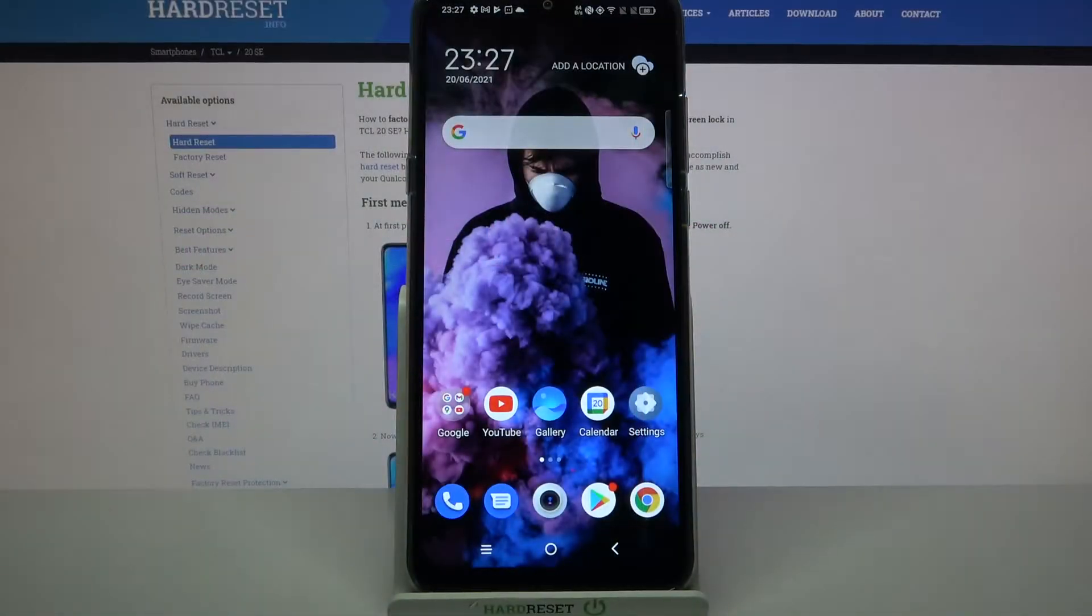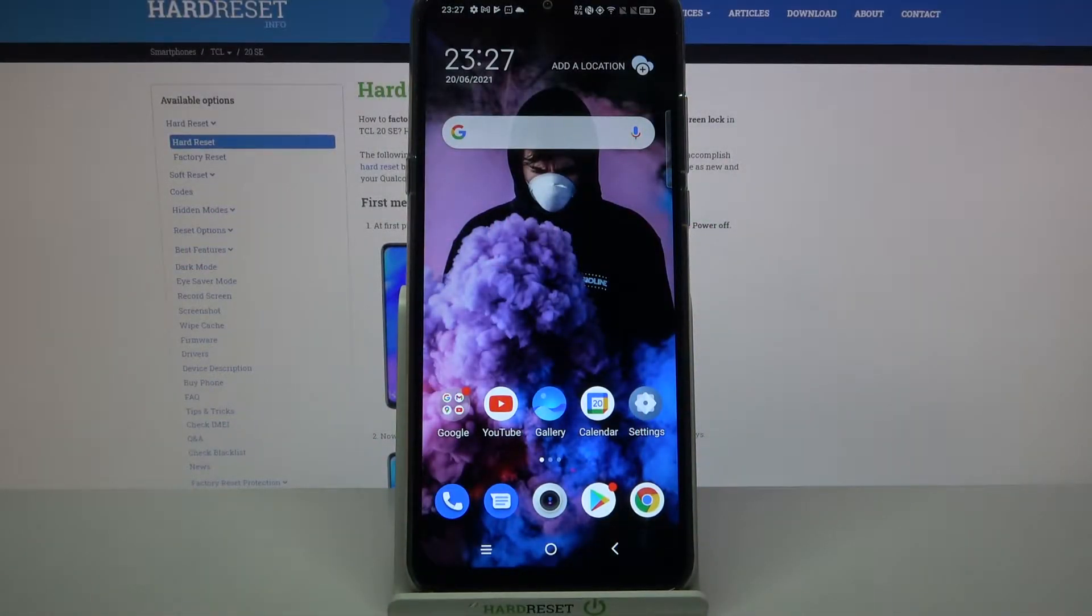Hi, in front of me is DCL20SE and today I would like to show you how you can use one-handed mode on this device.